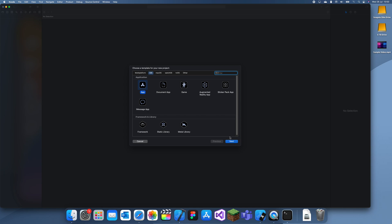Hey guys, welcome back to another Swift tutorial. In this tutorial I'm going to be showing you how to play a video which you have in your app.